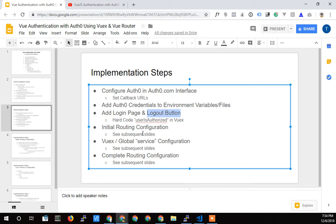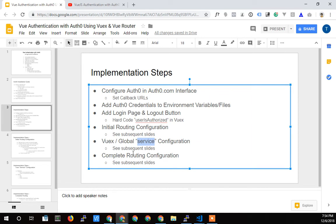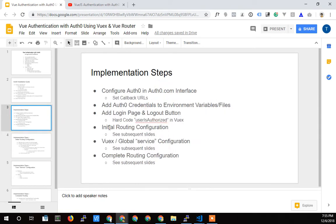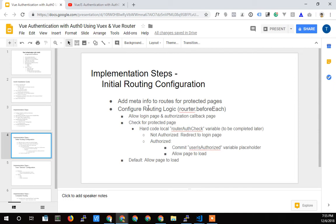We can do that. So we'll get that done. Then we'll start in on the initial routing configuration. I'll talk about that in the next slides. Then we'll do the service, what they do is their service. We'll do that configuration in the Vuex system, and then we'll go back and complete the routing configuration. So what does that mean? Well, let's start with that initial routing configuration. That's going to be this first step here. Let's talk about it.